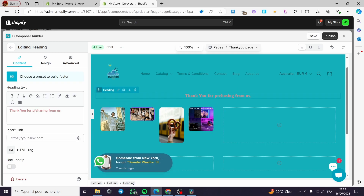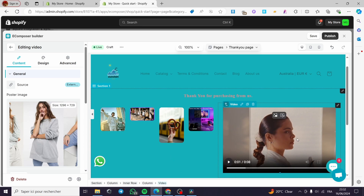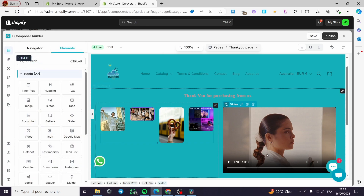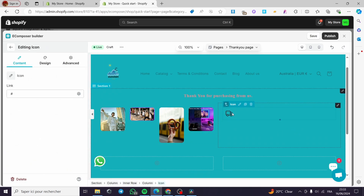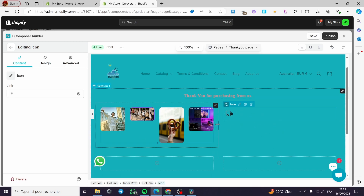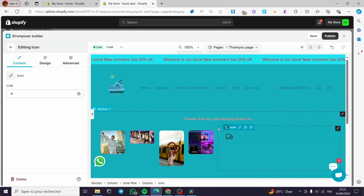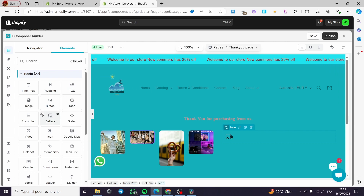Now we have a video option — you can go ahead and add a video. This is a video presentation from EComposer. I'm going to delete that — I don't need it. We have some icons as well — you can add an icon and change it to whatever you want, or upload a custom icon if you have one. On the thank you page you can also put a resume of the order that the client has placed.